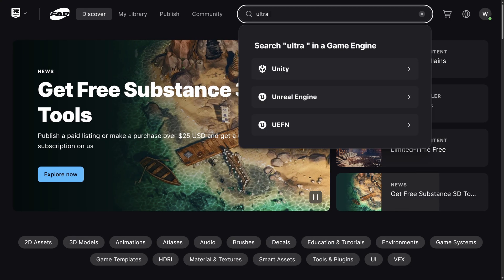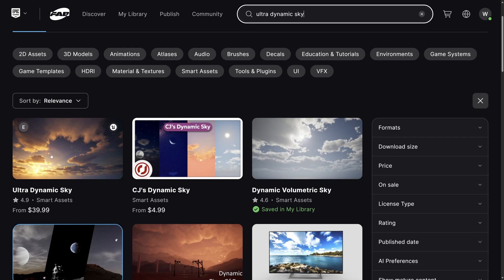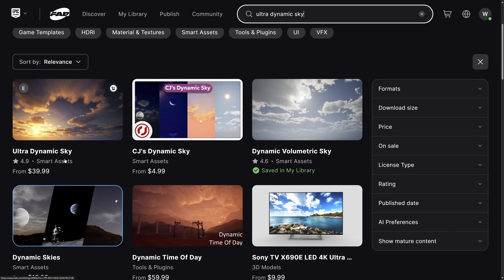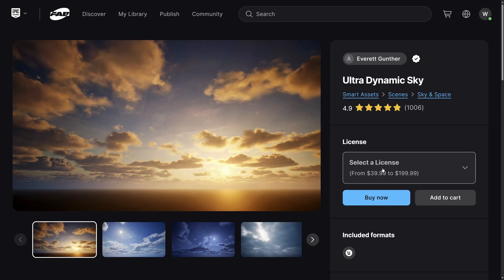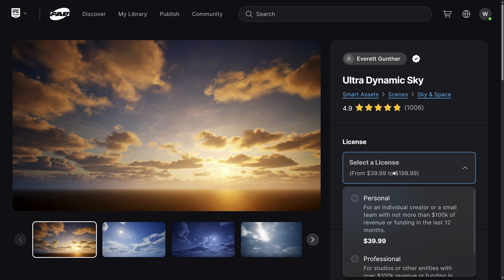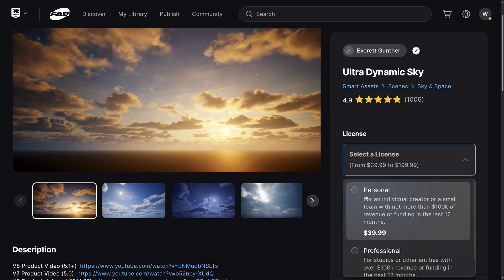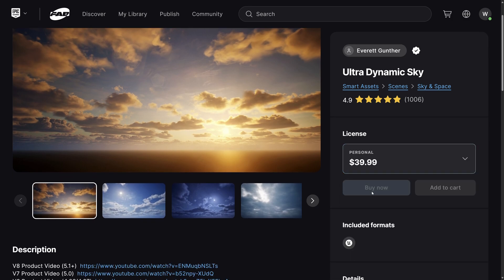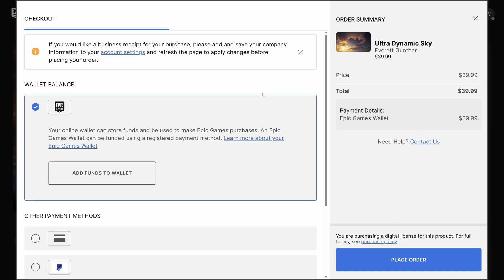I'm going to type in 'Ultra Dynamic' and there we go. I'm guessing it's this one right here — the one for $40. I thought it was cheaper but maybe they upped the price. You can see it has over a thousand reviews, so this is the one I've seen a lot of people using that I want to get my hands on. Let's come down here to Buy Now and select the license.